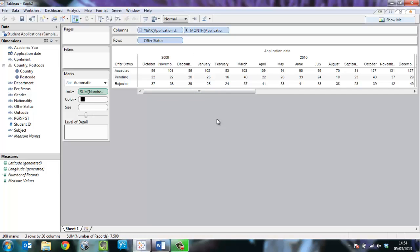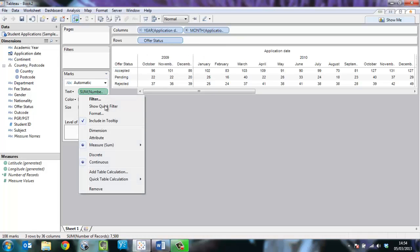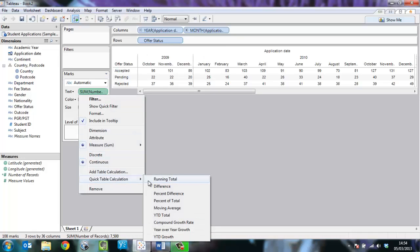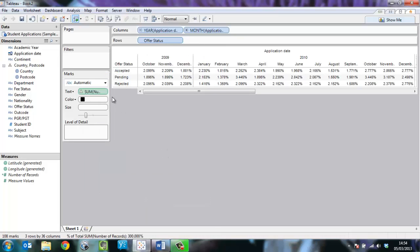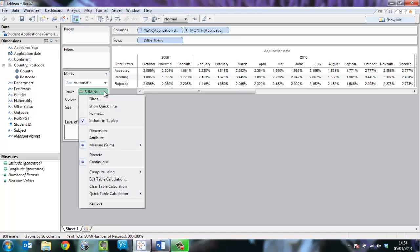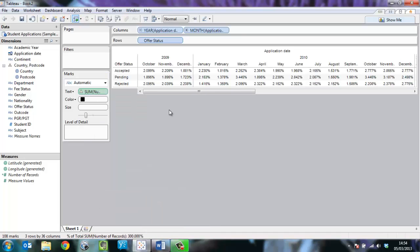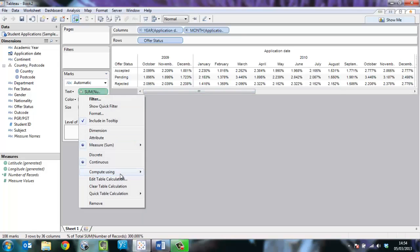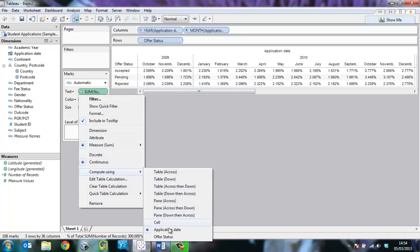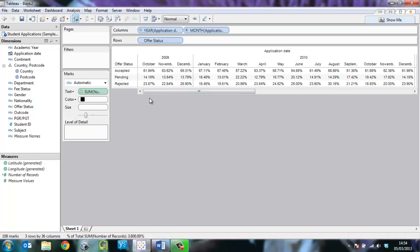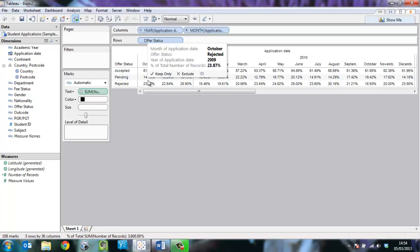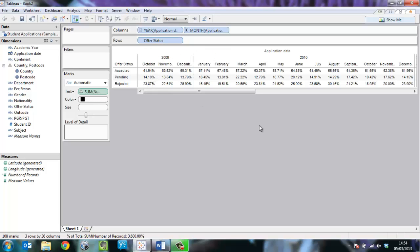I actually want to see the percent of total here across the offer status. So I'm going to switch to percent of total and then tell Tableau to compute this across the offer status. And now we see the correct percent of total within each month.